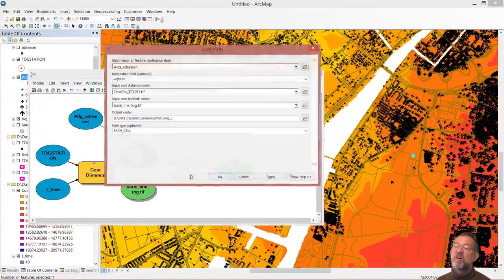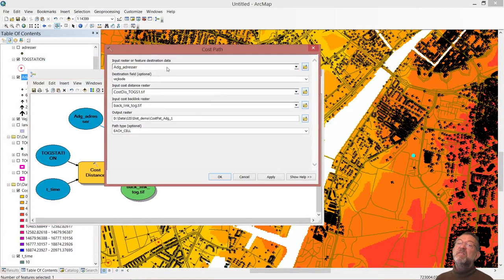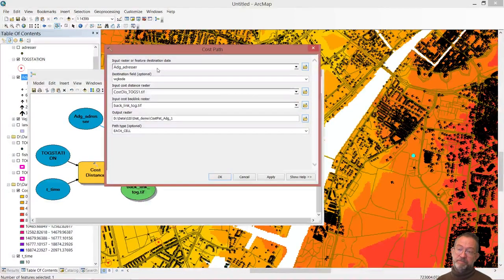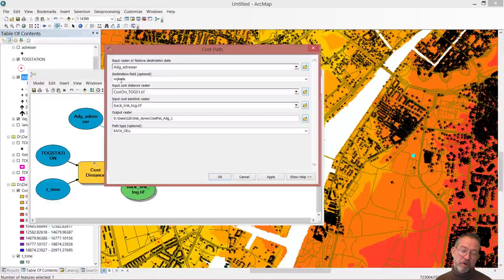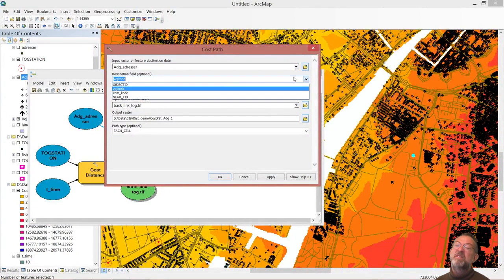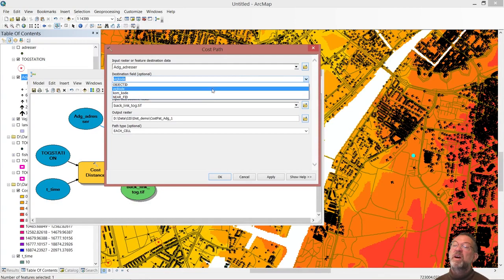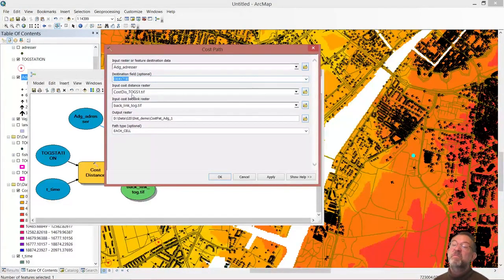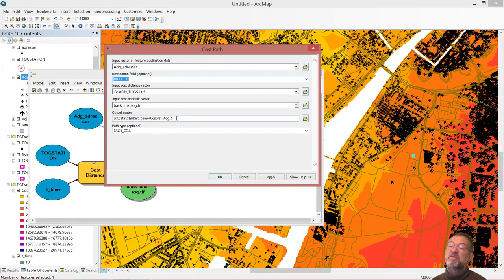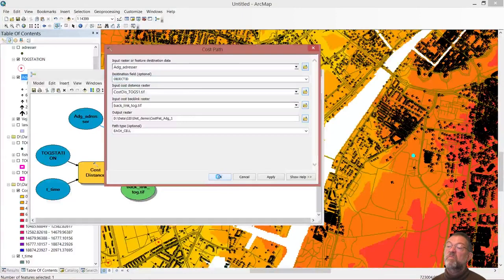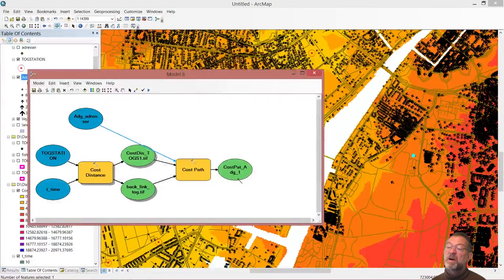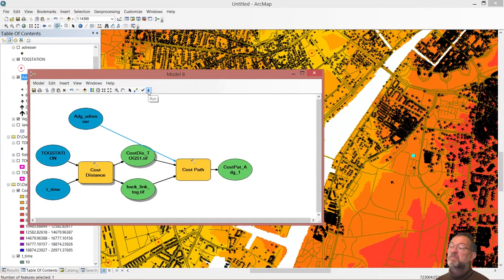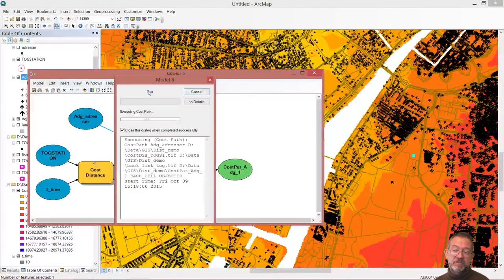If we look in our path here, it will say it will look at my addresses and it will only take the selected one. It will identify it by its road code. We might as well identify it by its object ID. It will use my cost layer and my backlink, and it will create a new raster layer. It will be my path. So I'll run it and we'll see which way to get to the nearest station.